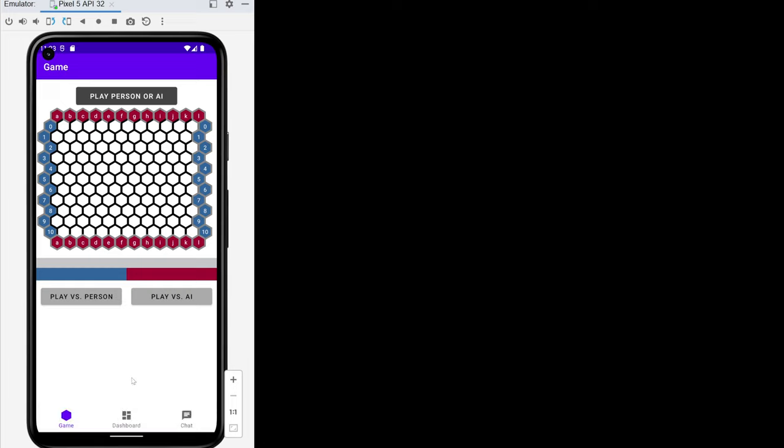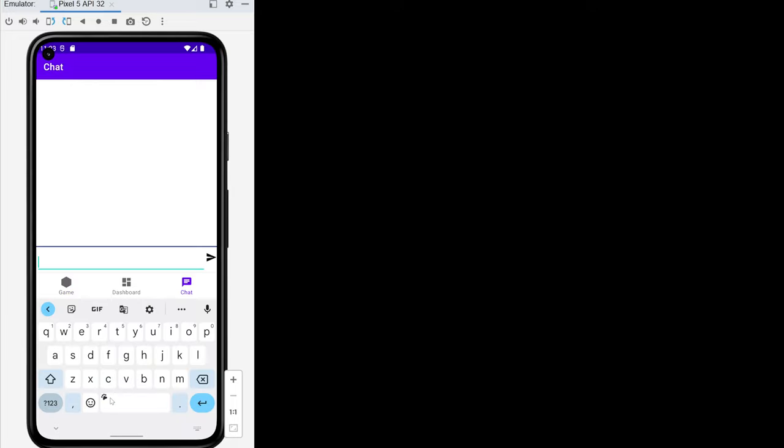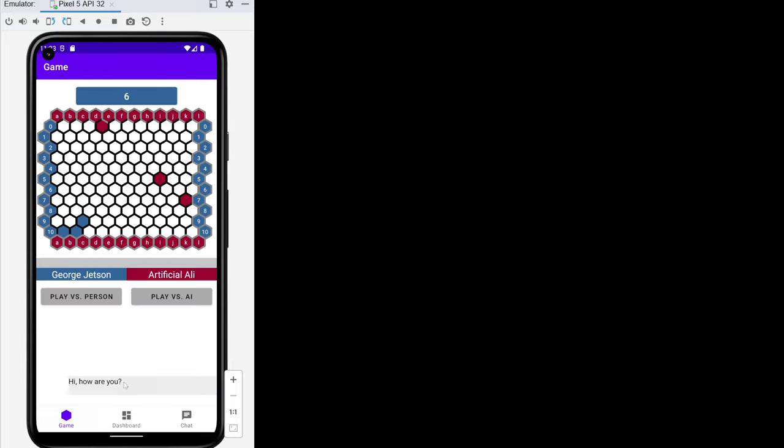If we hit play versus person we get this toast snack bar that says it's not implemented. If we play versus AI, this is us. We flip a random coin 50% blue 50% red, and also who goes first. I'm just going to play through. As I'm playing I'm going to send a chat. Okay, that shows up here, we got a timestamp and it shows up here in the last four.